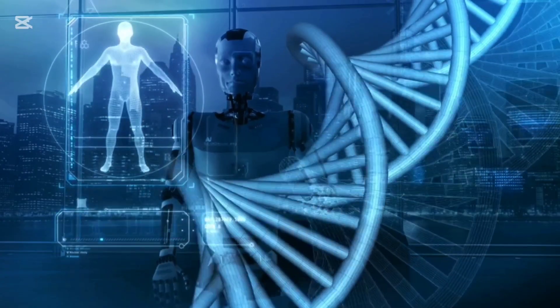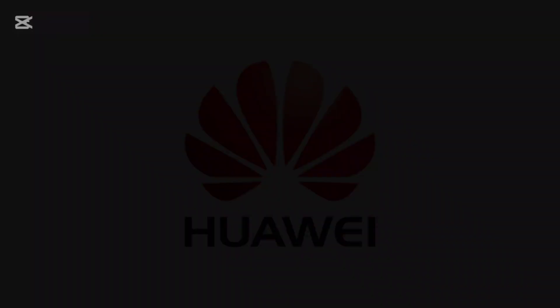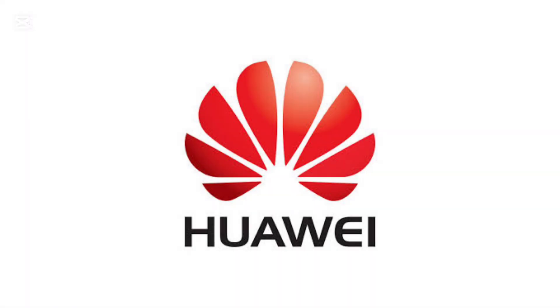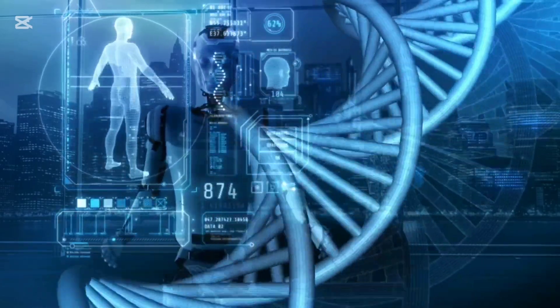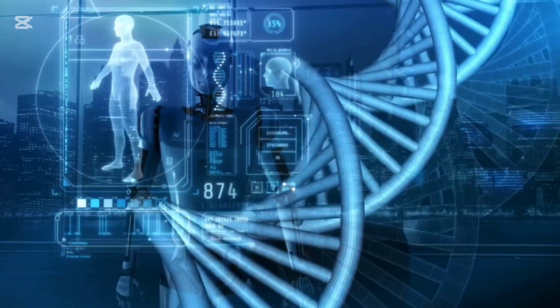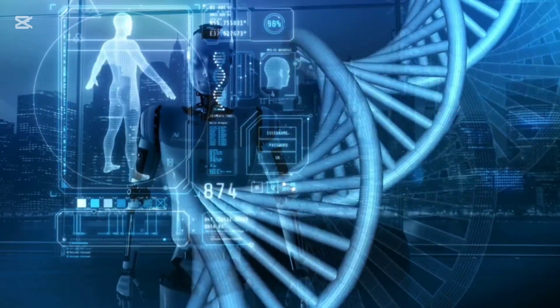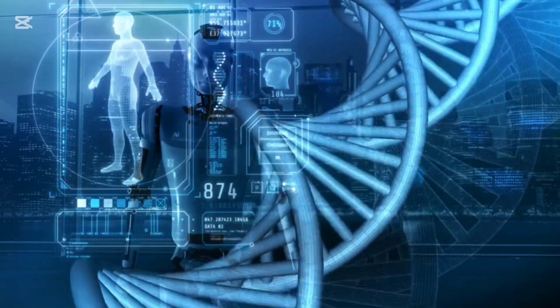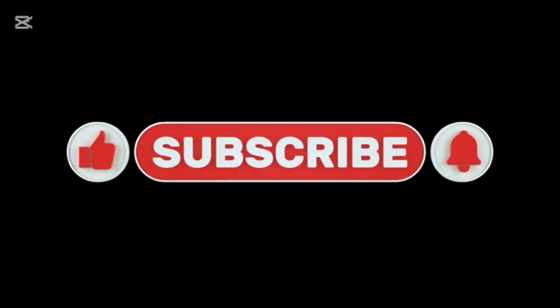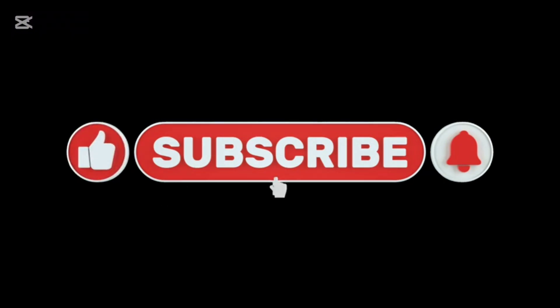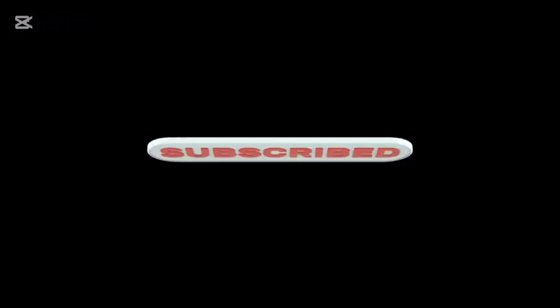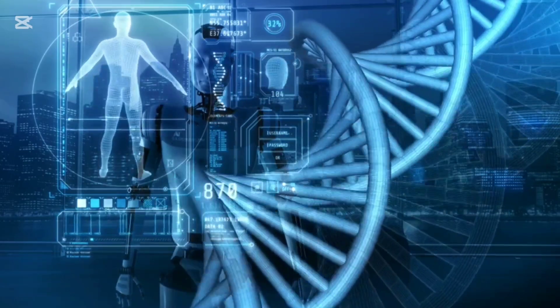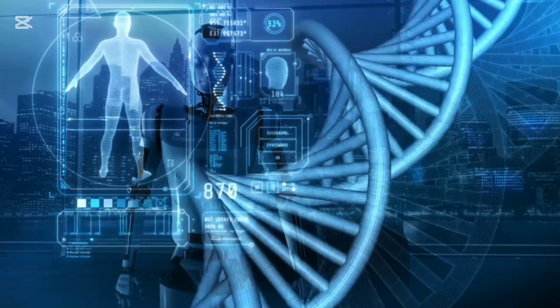Stay tuned for more updates on how Huawei and other tech giants are revolutionizing the future of AI and healthcare. Don't forget to like, subscribe, and hit the bell icon for more cutting-edge tech insights.